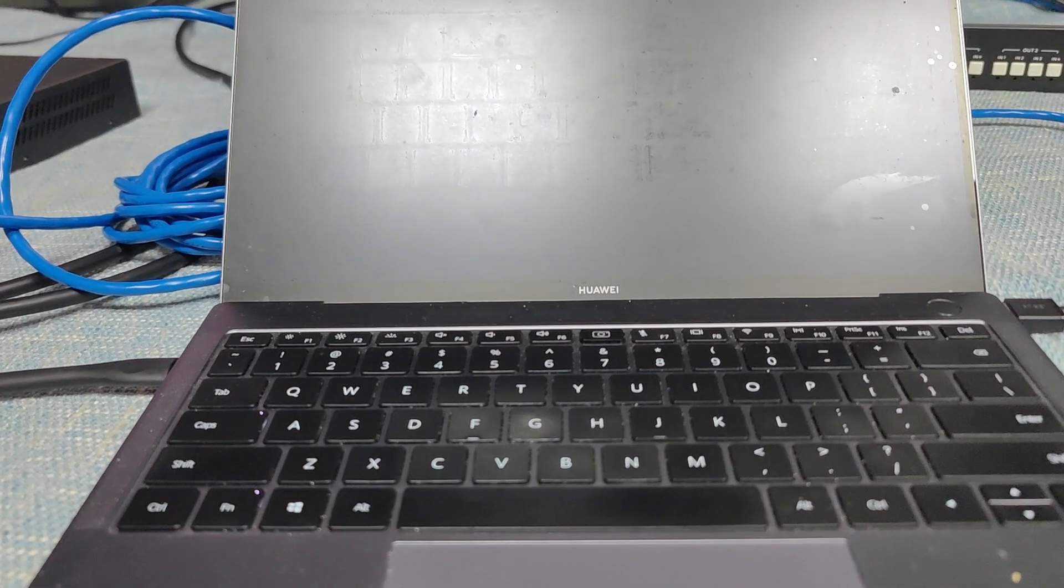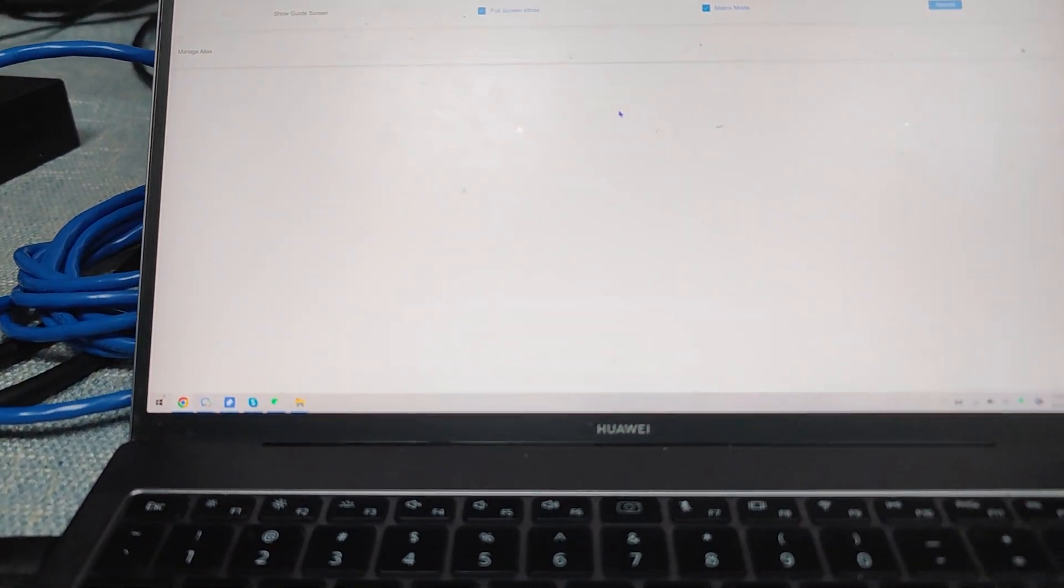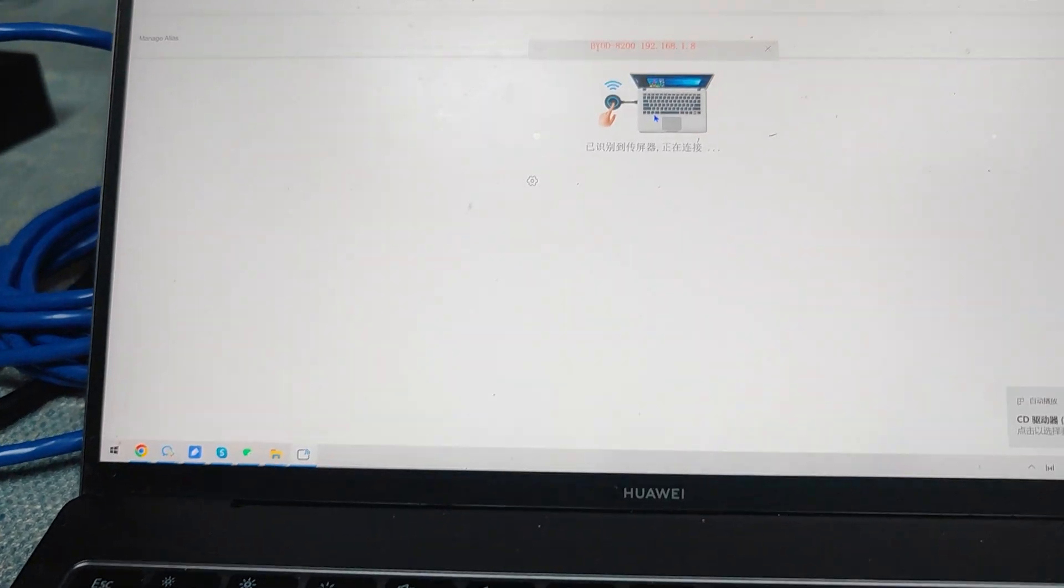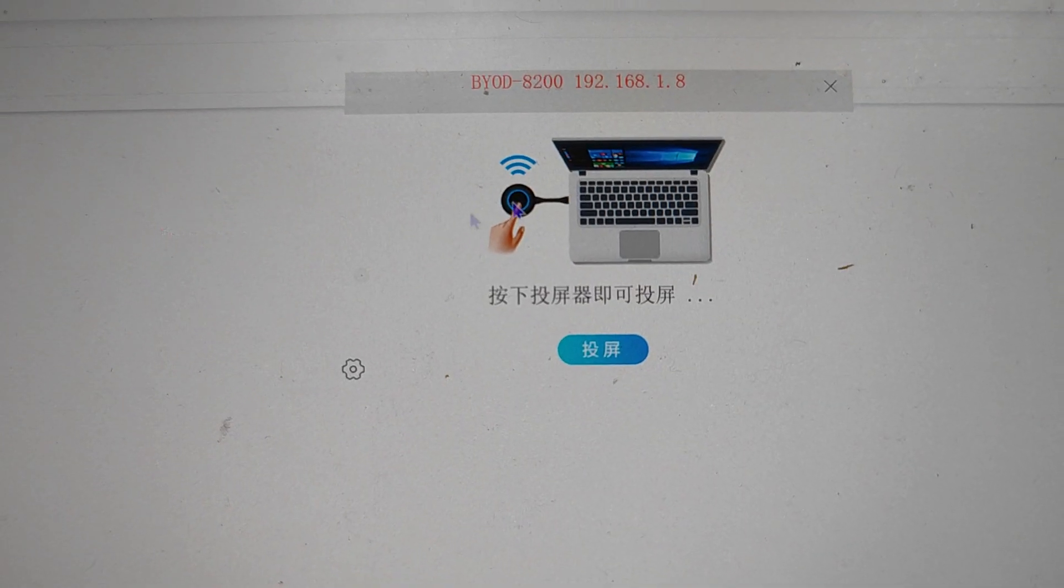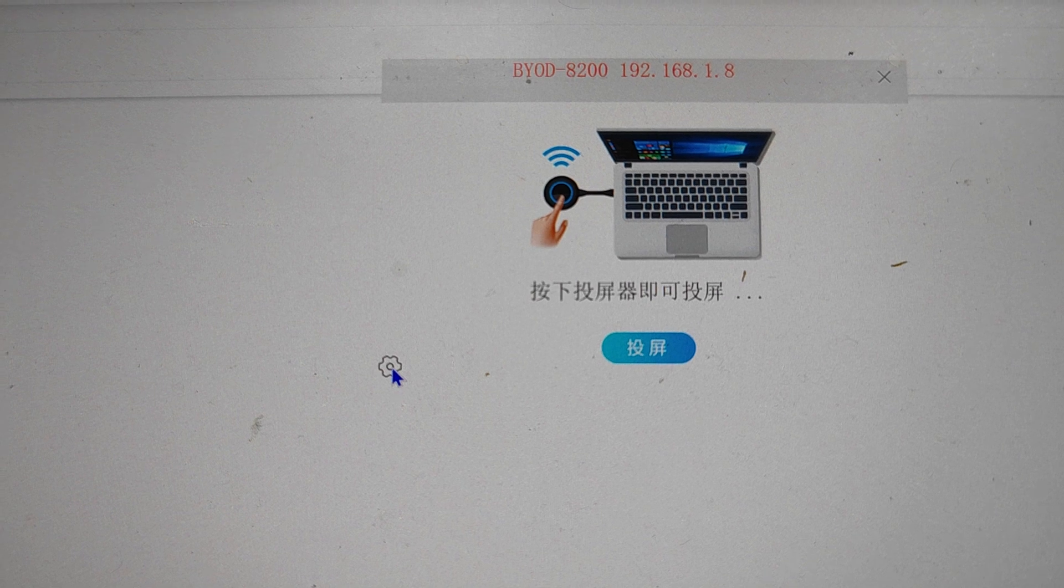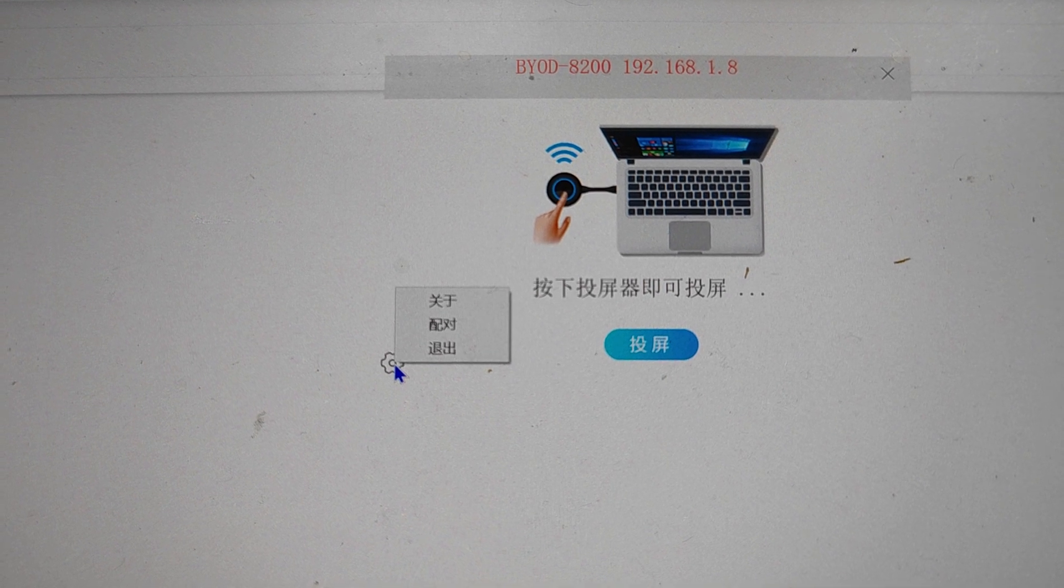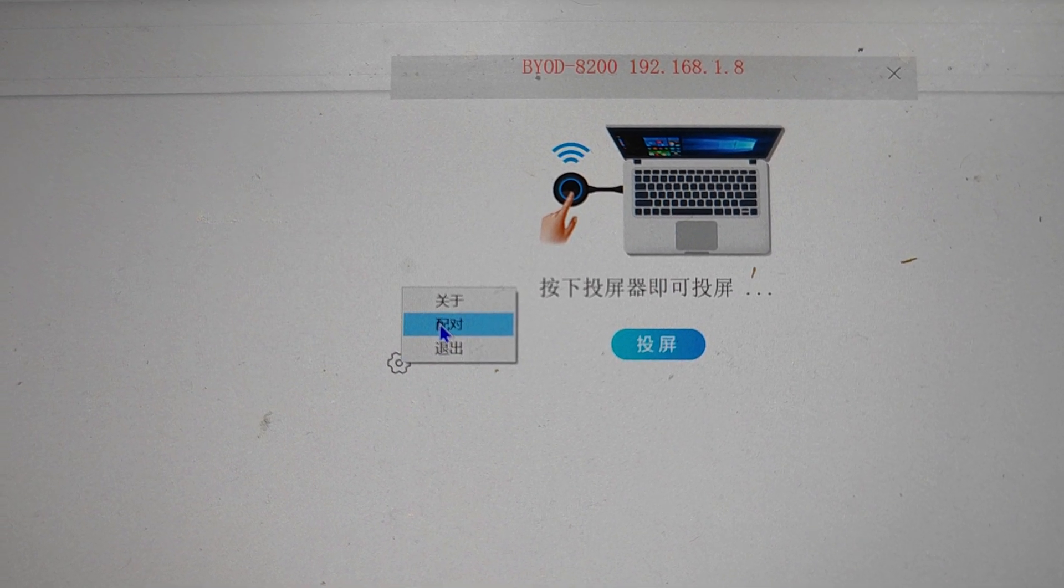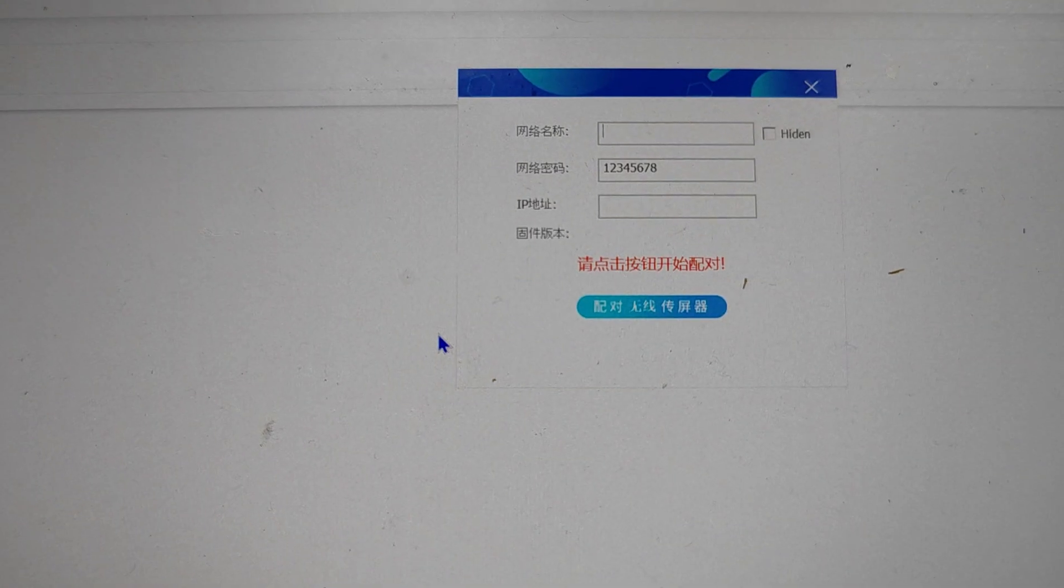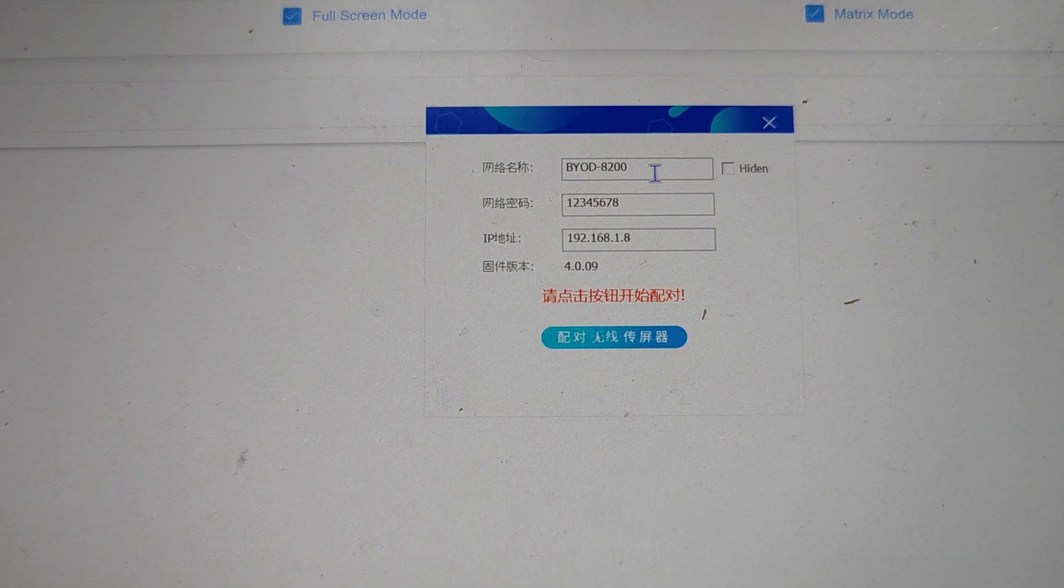When it's powered up, we go to the laptop to check how we do the pairing. When this window pops up, we can see a settings icon. Click the settings icon, and the second option is for pairing. Click pairing, and this window will pop up.